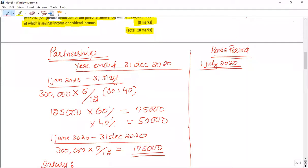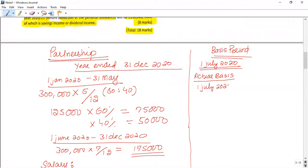When we apply the basis period rule, we start from the date of joining until the following 5th April. So the actual basis for the first tax year runs from 1st June 2020 to 5th April 2021.